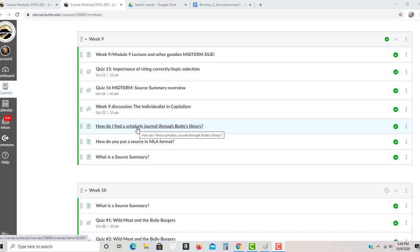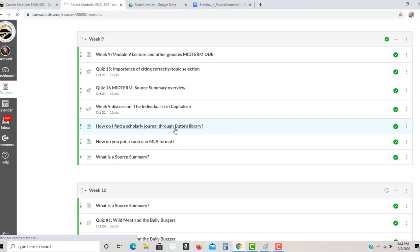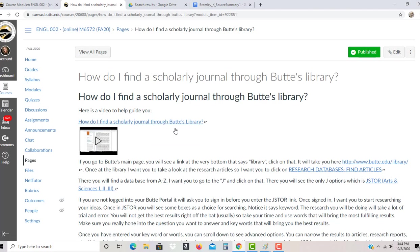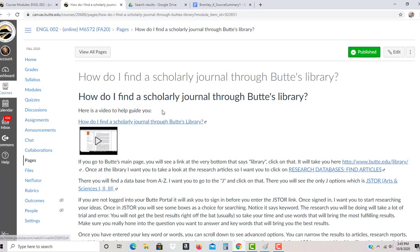First of all, the midterm is going to be how we cite information that we gather into MLA format. Some of you might be concerned because you might not understand why we're jumping ahead when we haven't done research yet. I'm going to put in some links here, and I want you to go in line before you take the midterm to understand what I'm looking for. I have a video here that's going to walk you through the Butte library and how you can find a scholarly journal.